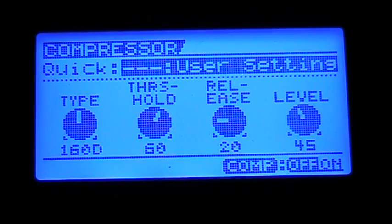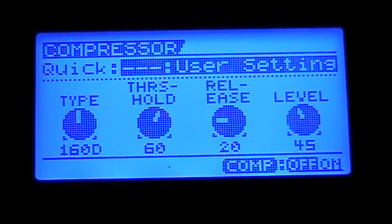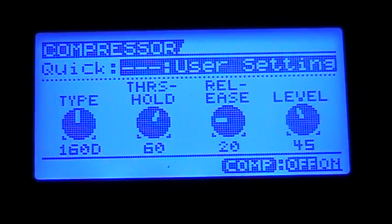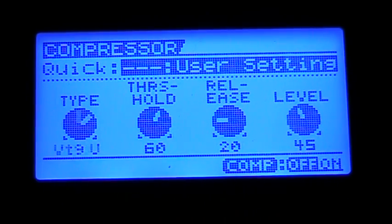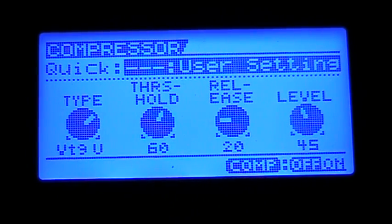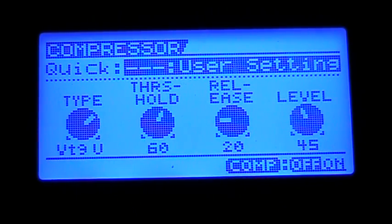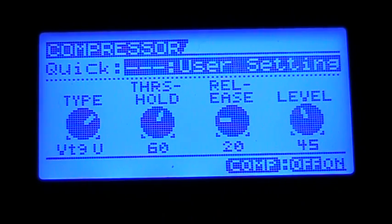Then we have the 160, which models the DBX 160X. Next we have the Vintage Rack Unit, which models the UREI 1178.